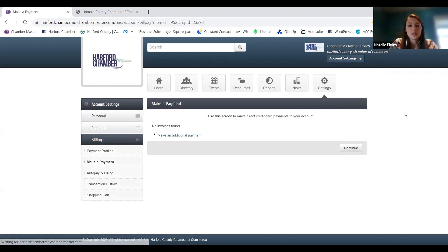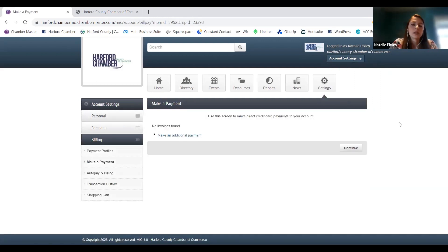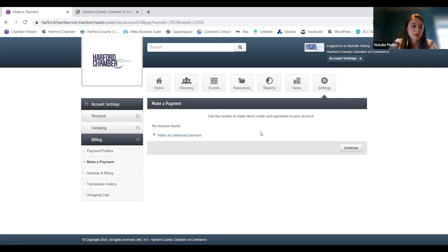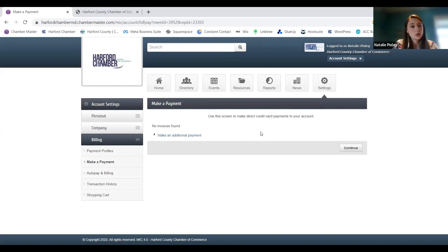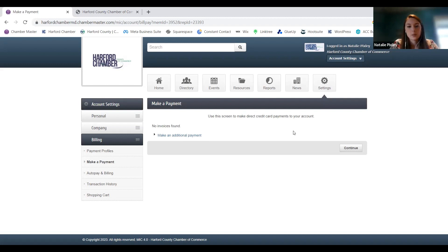When you click on billing, this is where you update all of your financial information. If you do have an invoice outstanding, it'll show up here in the center — whether that is your annual membership, or if you purchased a ticket to an event and chose to be invoiced rather than pay with a credit card, it'll pop up here. You just click on it and you can pay online. Pretty simple.